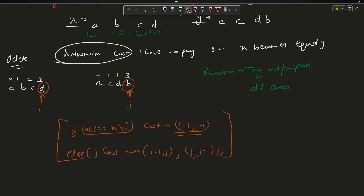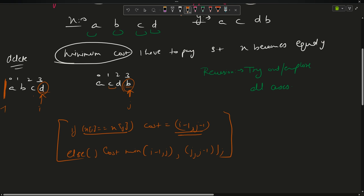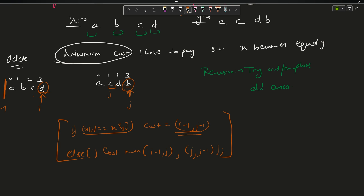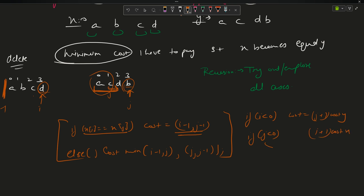The base cases are: if i reaches -1 and j is still somewhere, I will have to delete the remaining j+1 characters from y, so cost equals (j+1) * costY. Similarly, if j is less than 0, it will be (i+1) * costX. These are the base cases and these are the recurrence test cases.